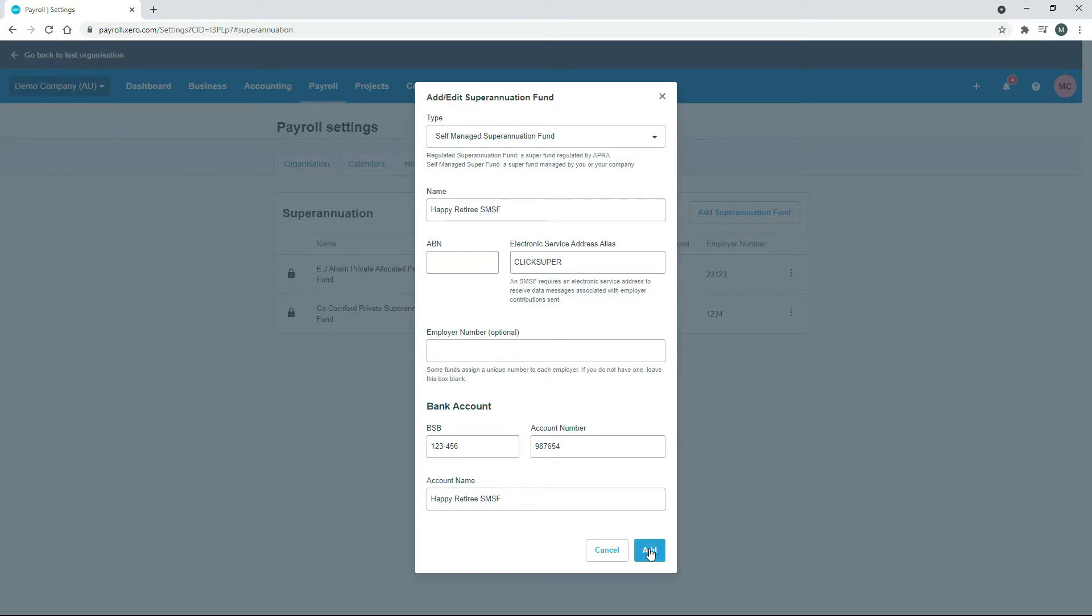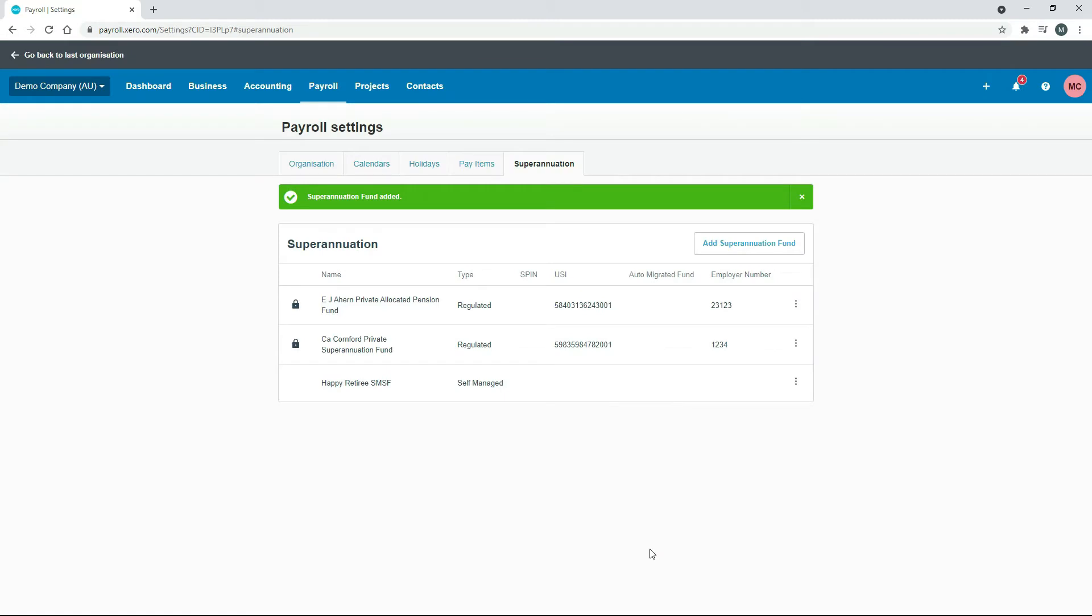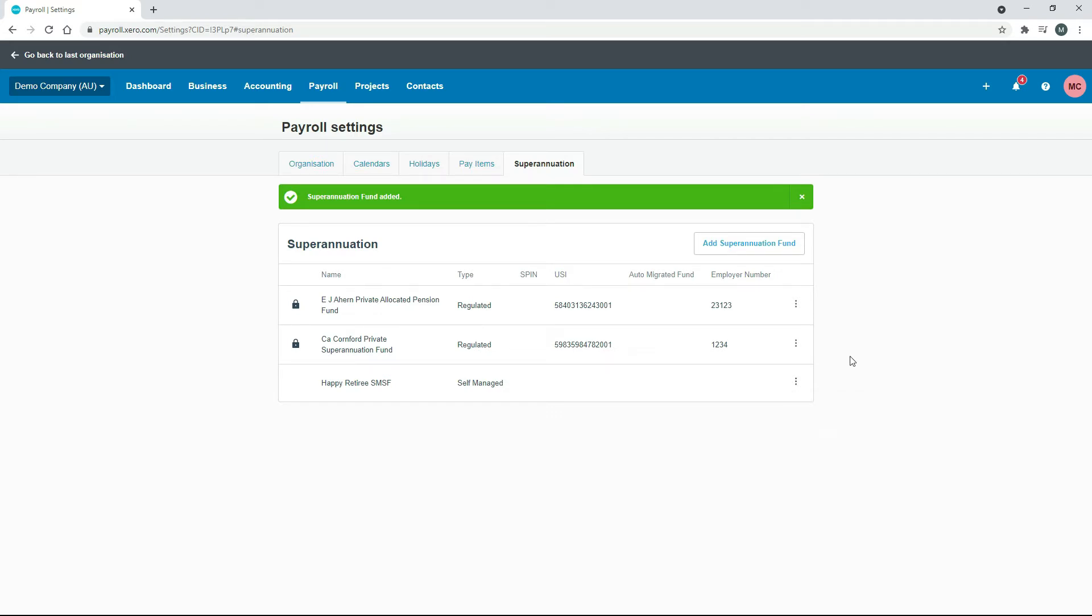I'll just click on Add and now you can see we've got the self-managed super fund there ready for use. I'll just show you quickly, over here each fund has a little menu there. If you need to edit it or delete it or mark it as inactive, you can just do it by clicking on those buttons there.